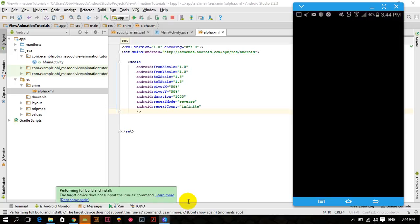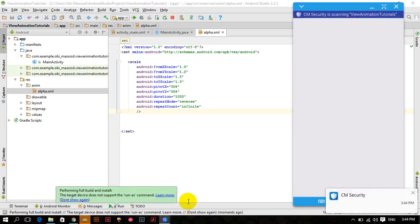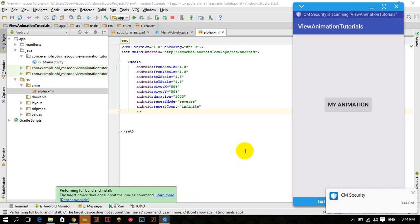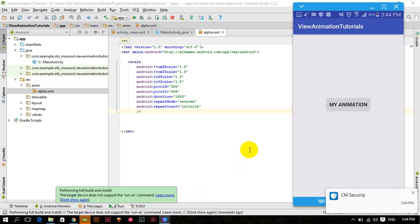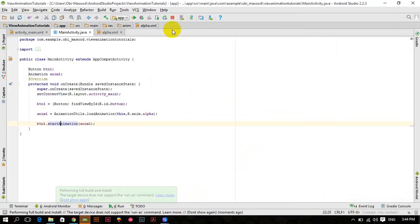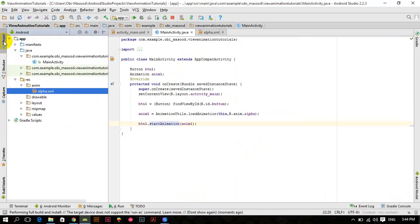So now our app is launched and now you will see how the scale animation works. So here is our scale animation.